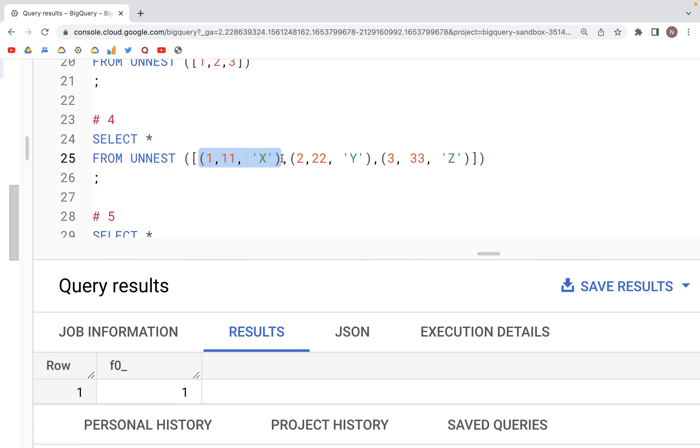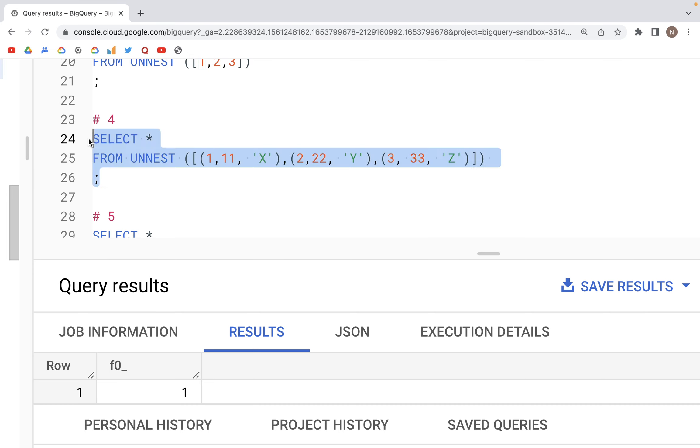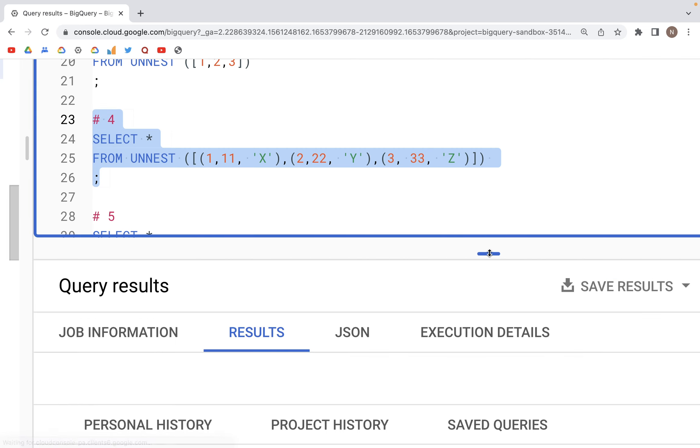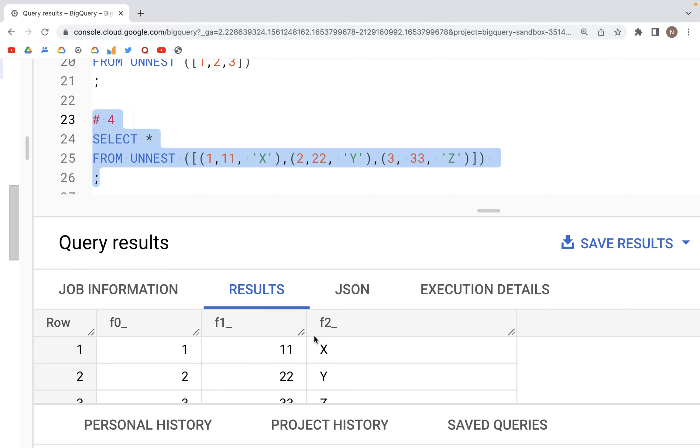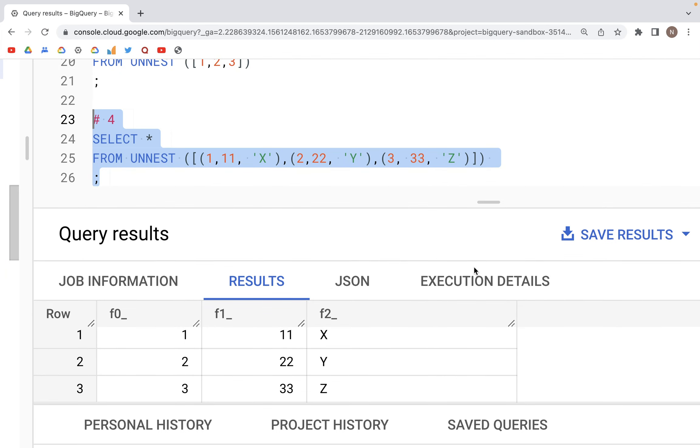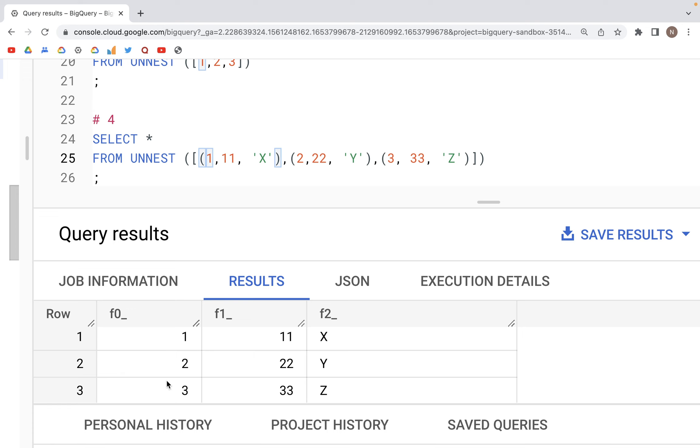Each row is inside the parentheses. So if you are familiar with Python, this would be like a tuple where we have the values. Now when we run this particular line of code, you should see three columns created. And as expected, we have three columns. The first column has the values one, two, and three; the second has 11, 22, 33; and the last column has X, Y, Z values.